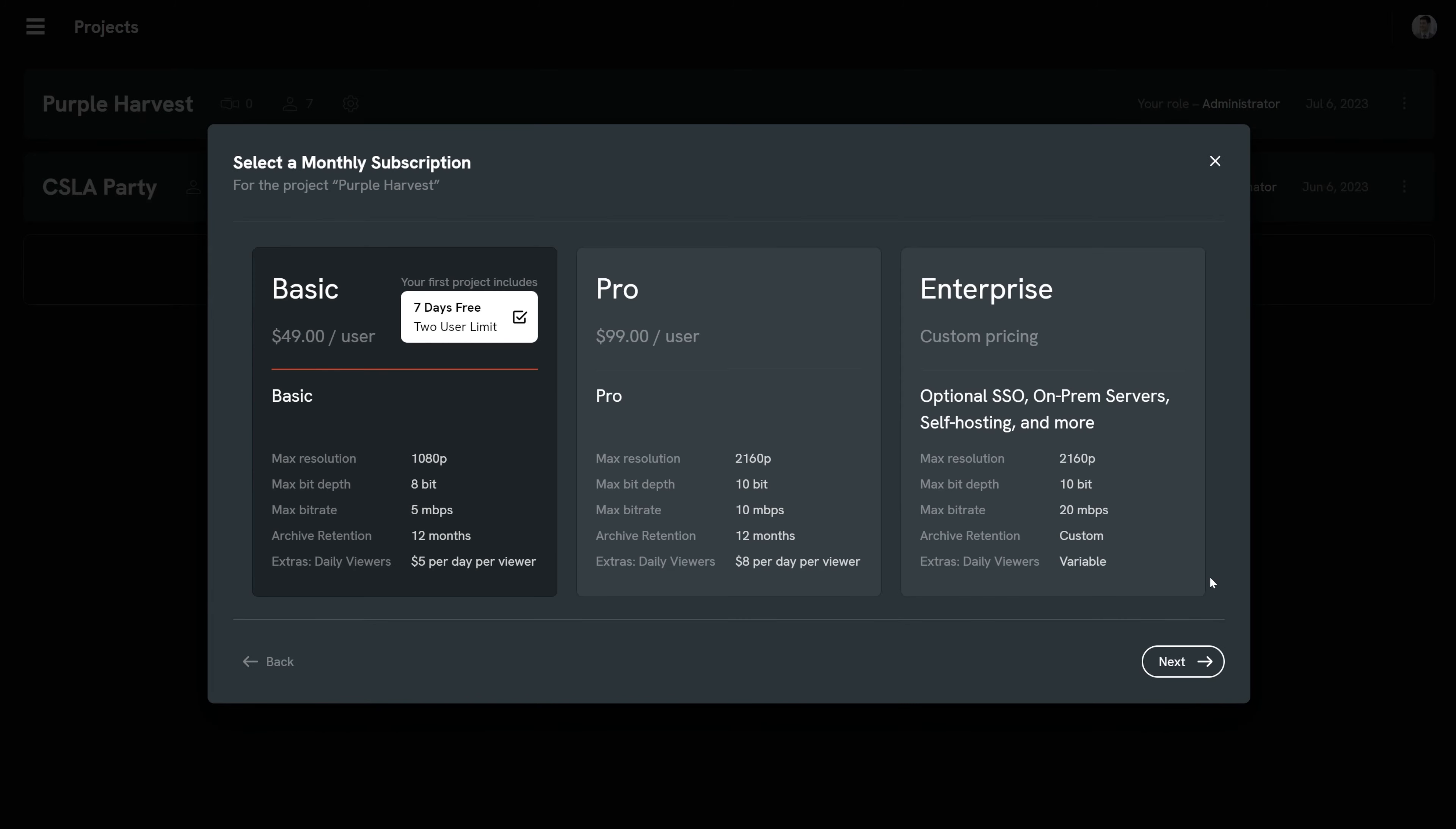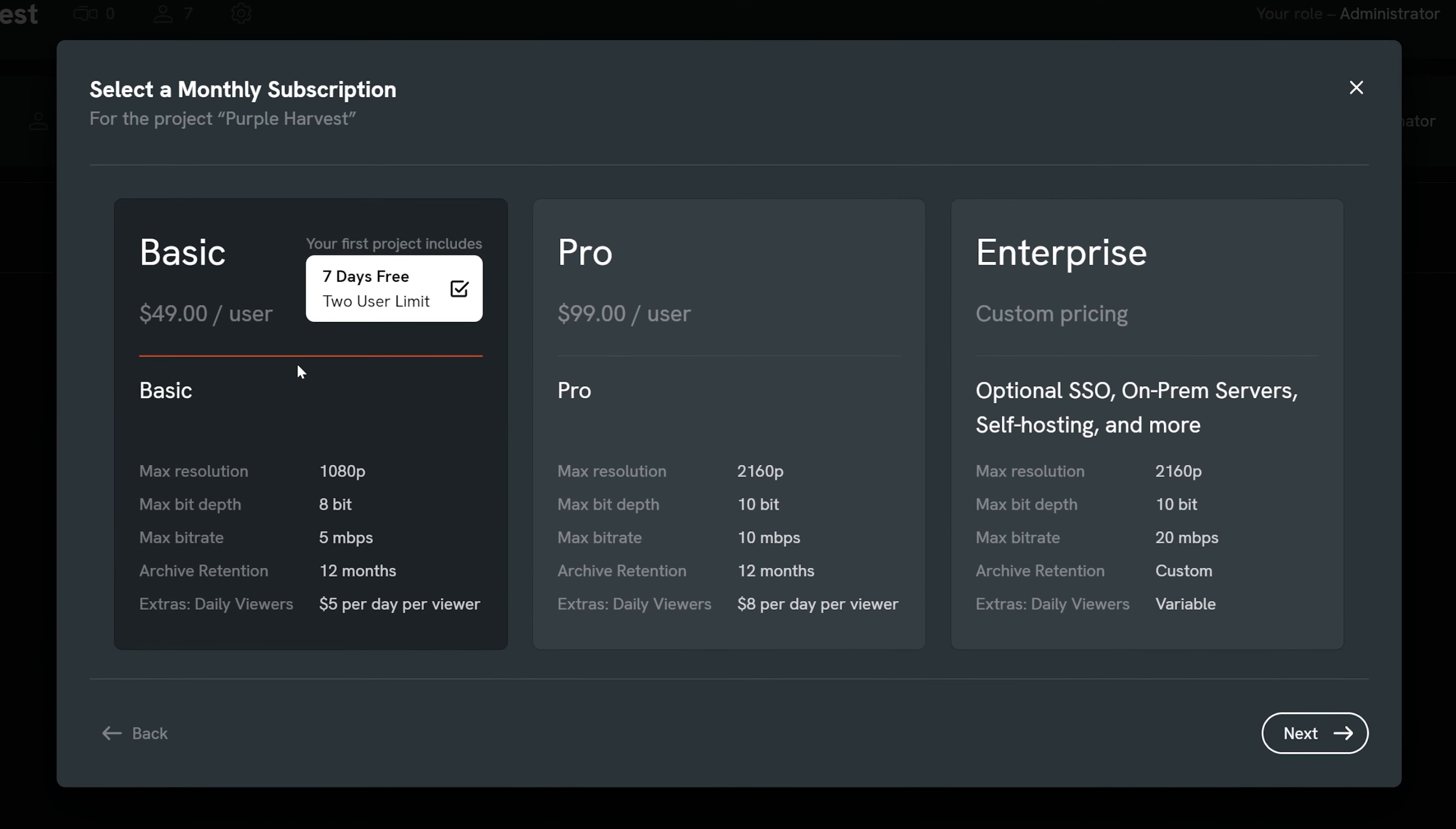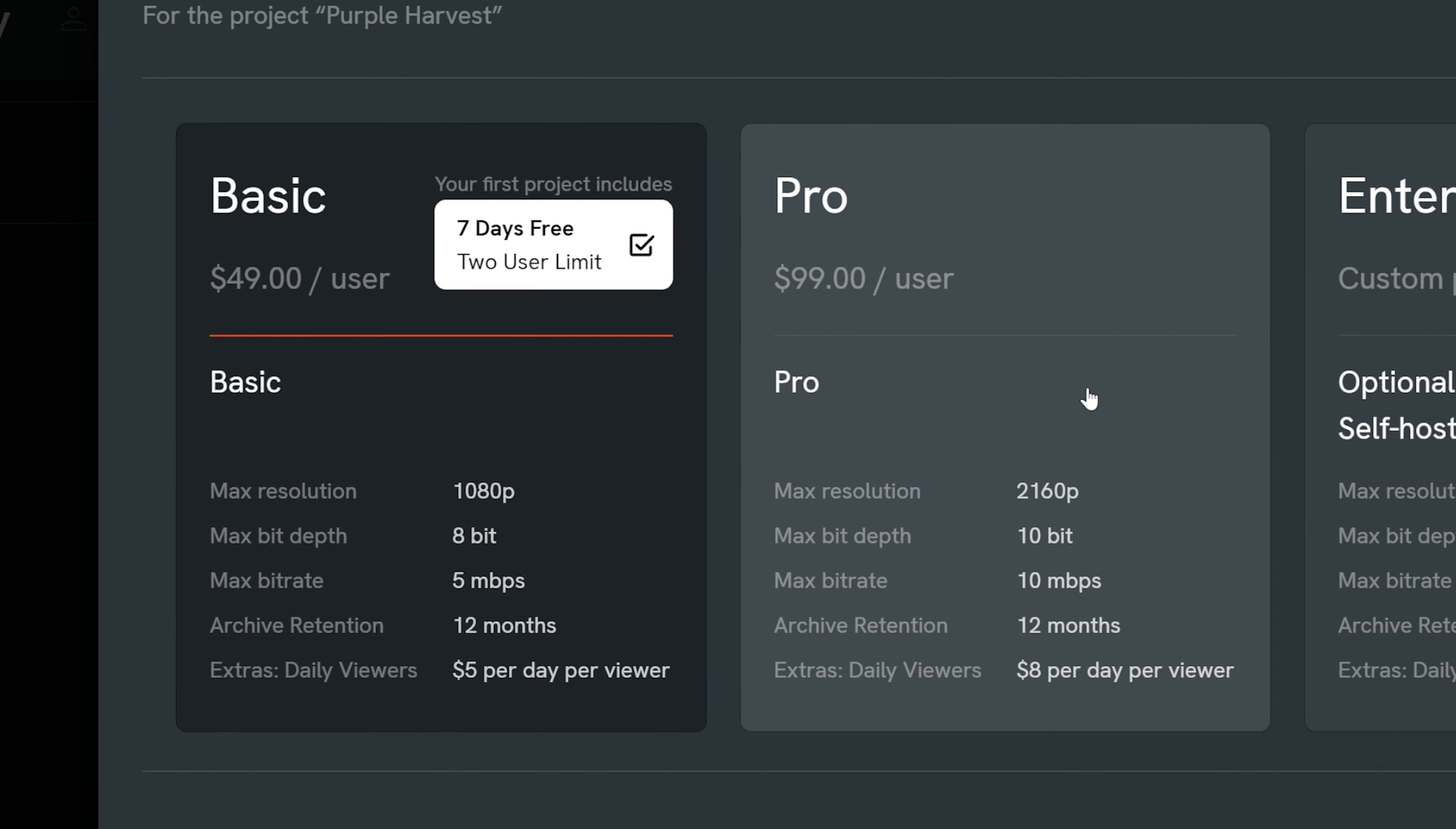Then choose a plan based on what features you need. Pricing will depend on how many users you will be adding to your project. With your free trial, you can access the basic plan with two users for seven days starting from project creation. You can change plans at any time.